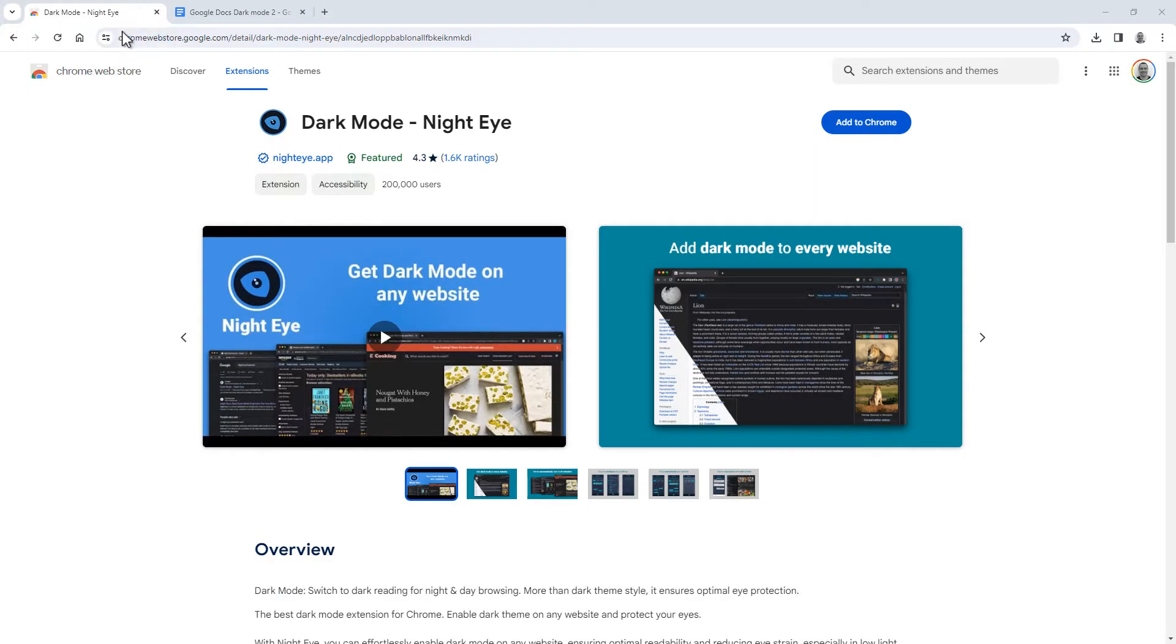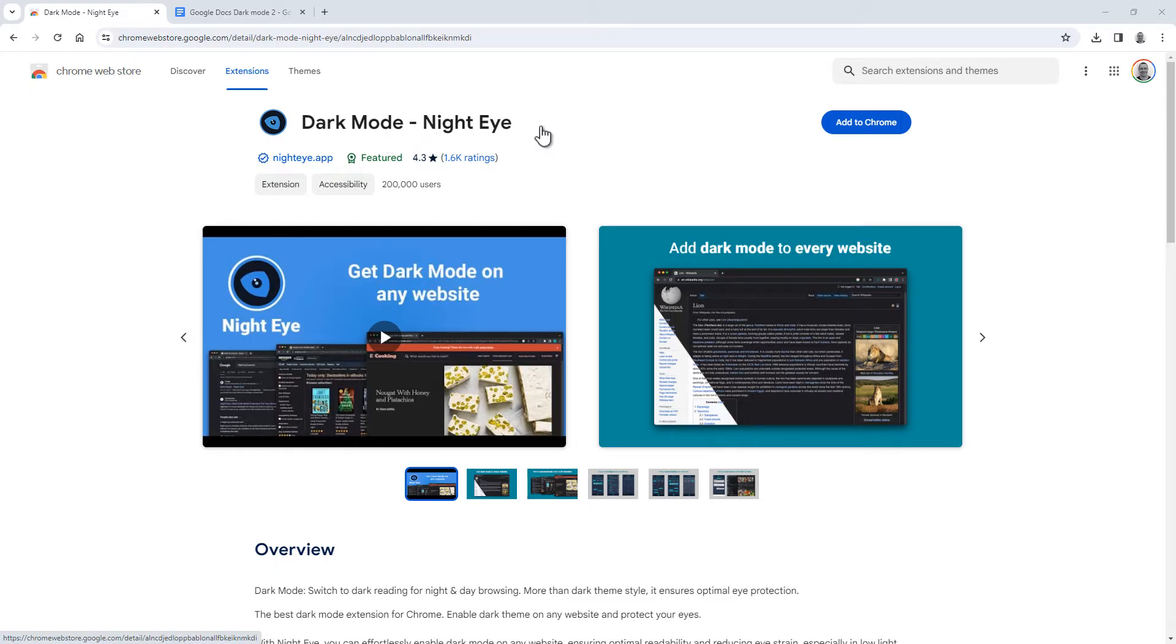The plugin is called Dark Mode Nighteye and is available for almost every browser as a plugin. In this video I'm using Google Chrome, but it's also available for Safari, Edge, Firefox, Opera and more. You can find the links to download this plugin in the video description below.